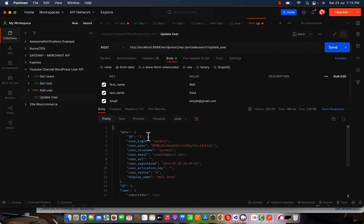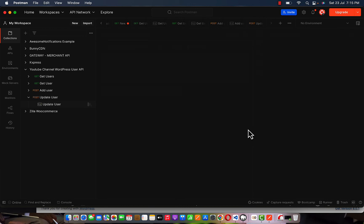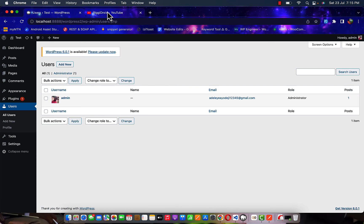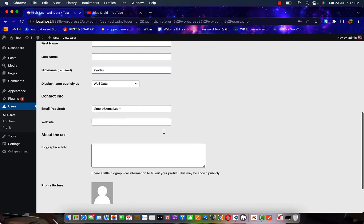Sending again — the user is updated! We have 'welldata' as the display name. Thank you so much for taking your time to watch this tutorial, from creating the user, updating the user, and everything. Please subscribe to my channel — it helps me grow. You can find the created user in the WordPress admin, and clicking edit shows the first name and last name updated to 'welldata.' Thank you and see you in the next one!